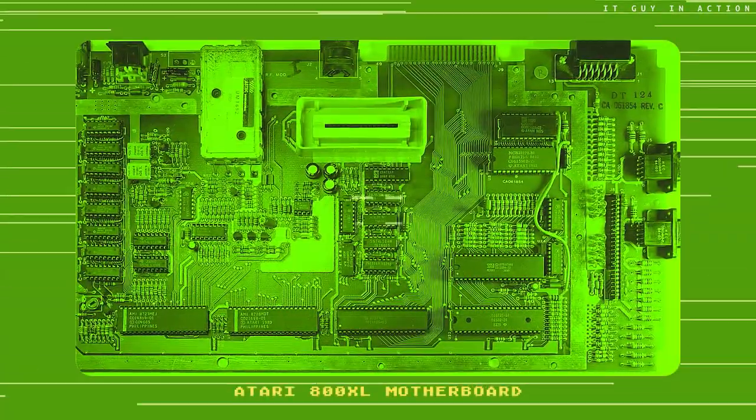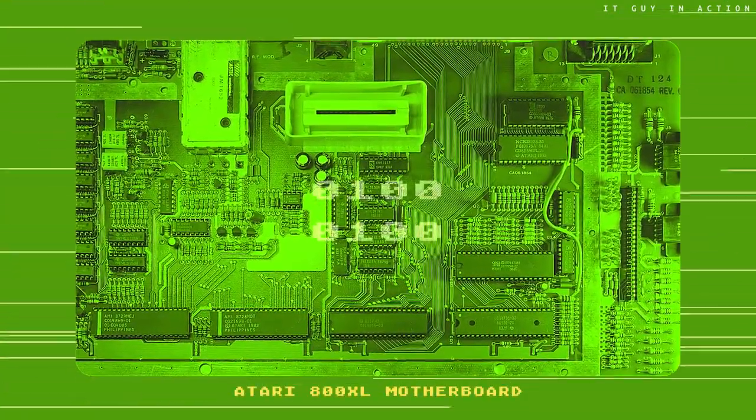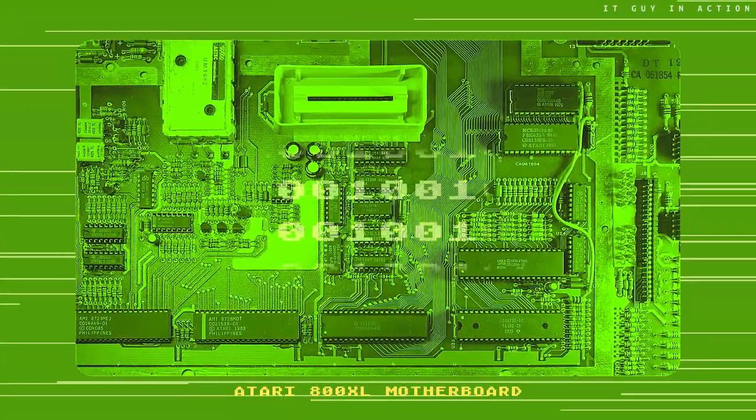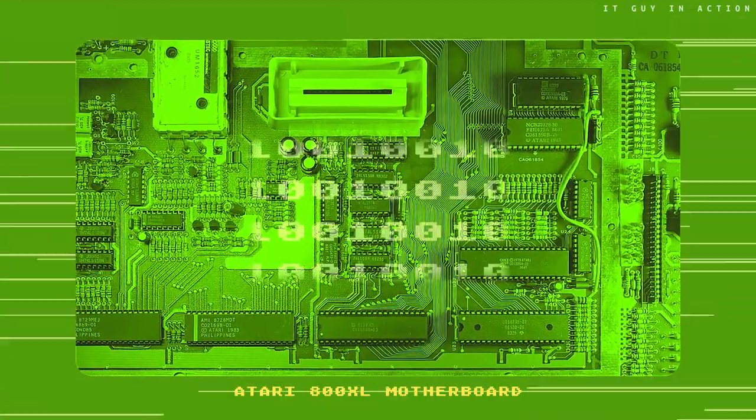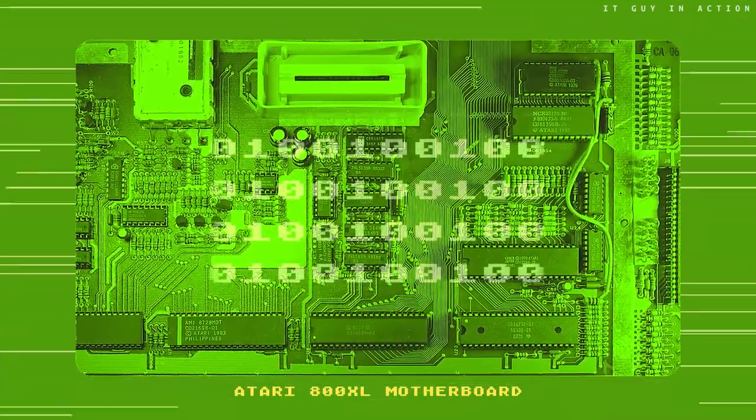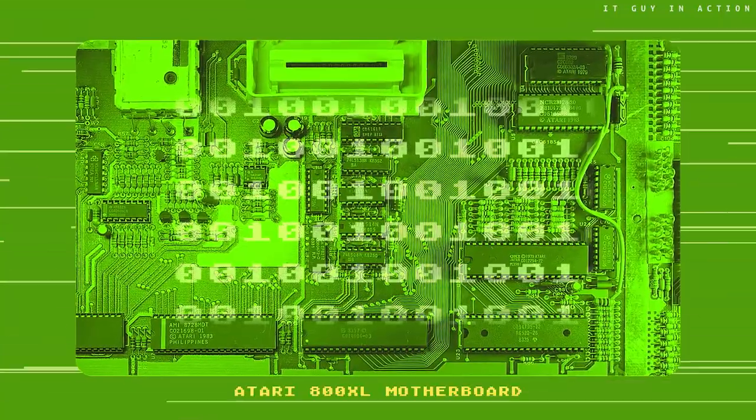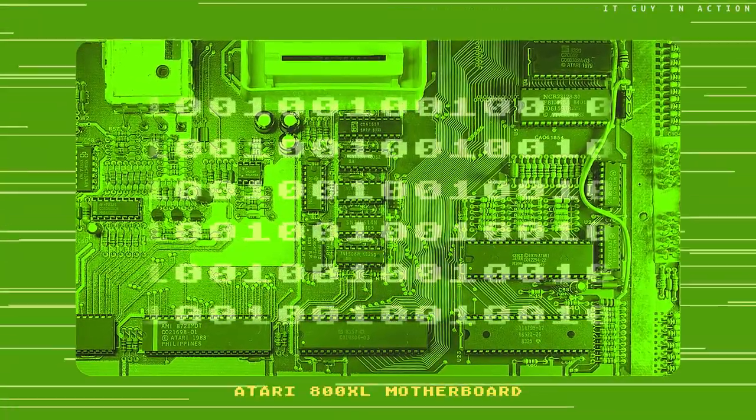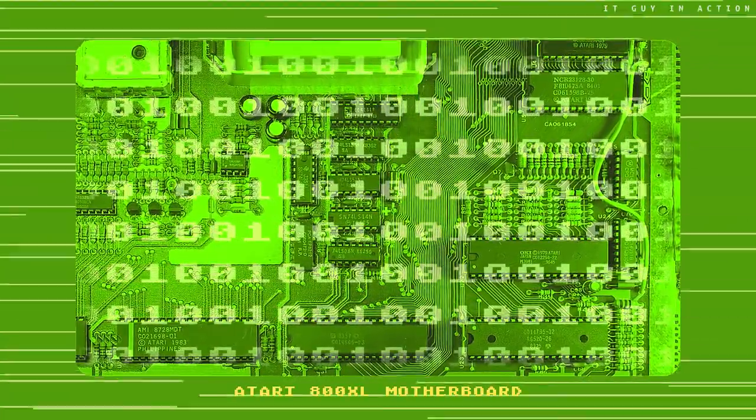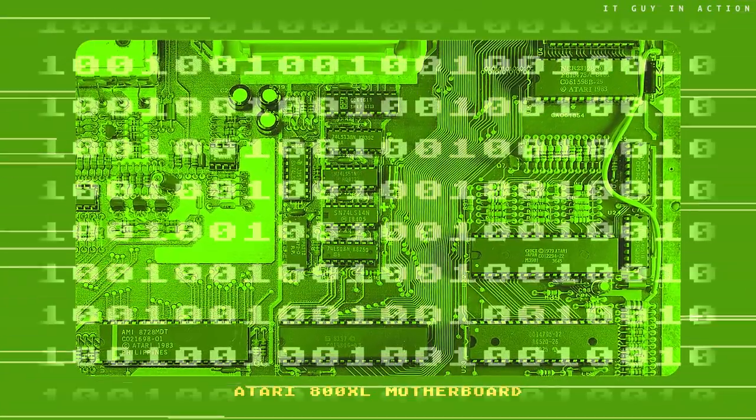Secondly, assembly language programming requires a good knowledge of the entire computer hardware. Thus, you need to know not only how the microprocessor itself works, but also how the cooperating integrated circuits work, responsible for creating graphics and music, or for cooperation with peripherals.